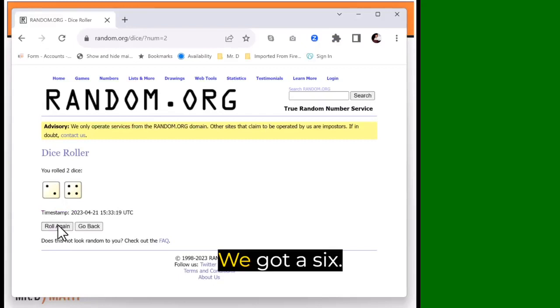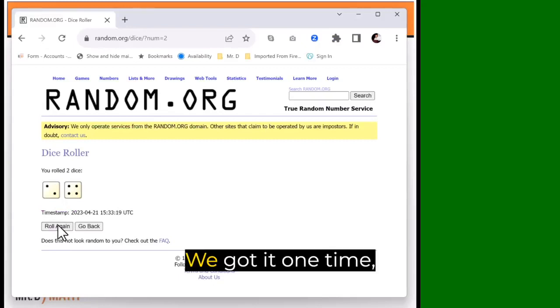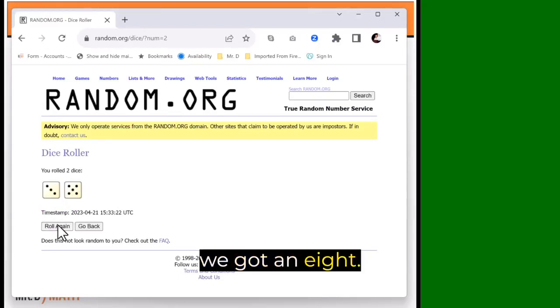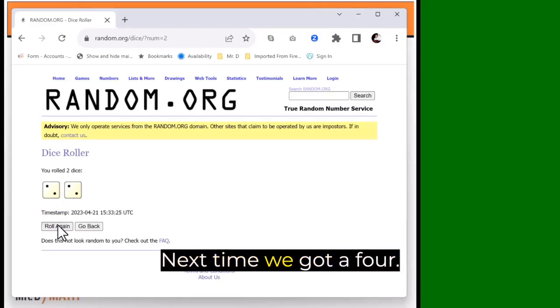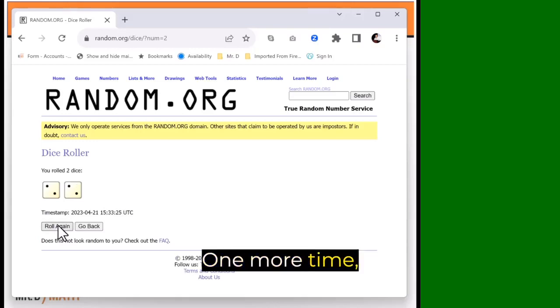We're looking for fives or sixes. Roll again. We got a six. We got it one time. We got an eight. Next time, we got a four. One more time, we got a nine.